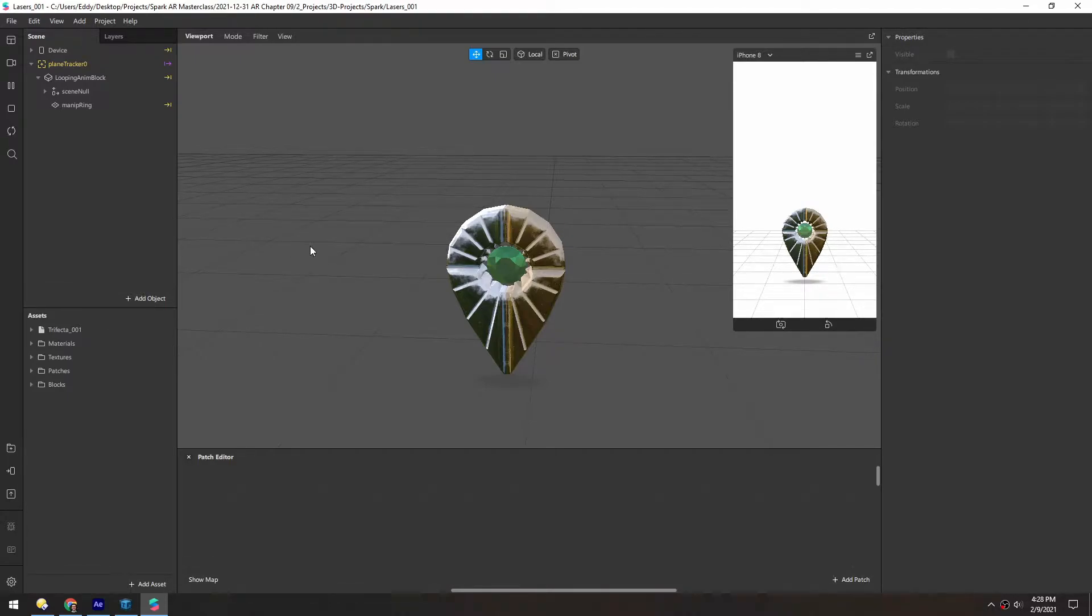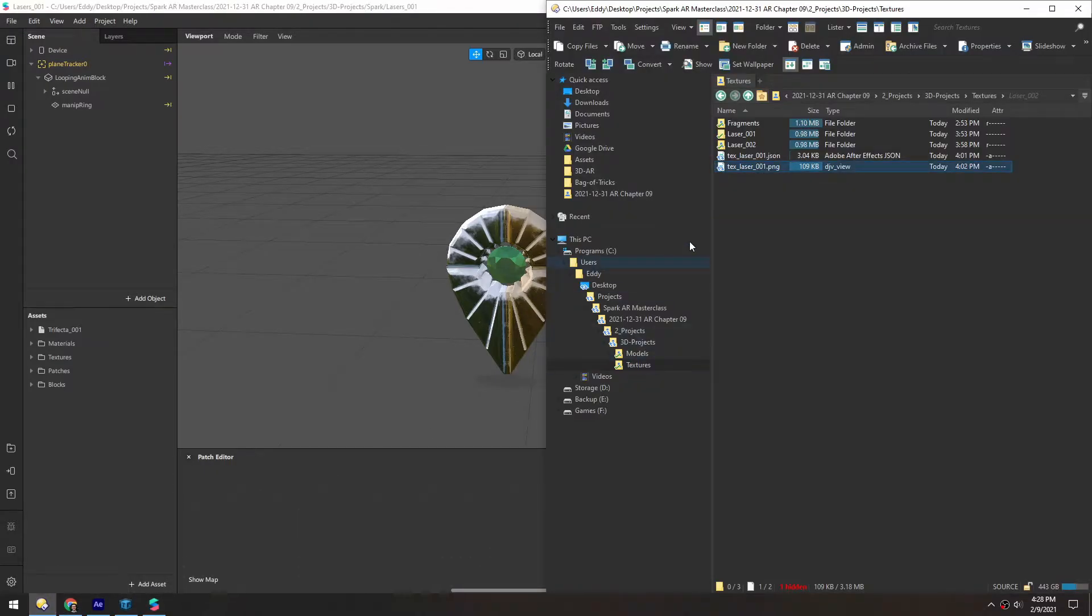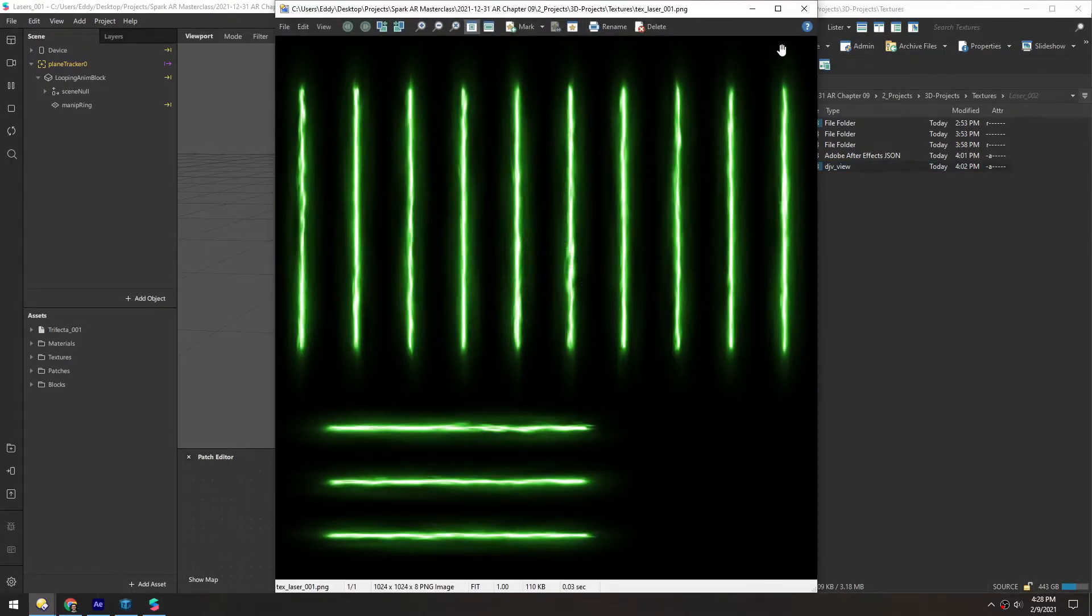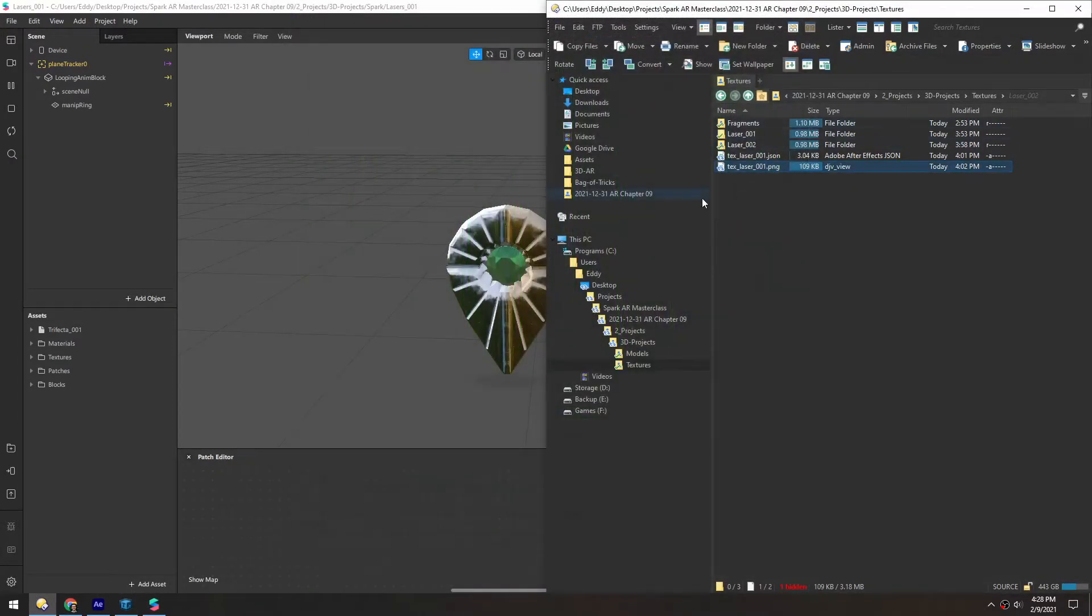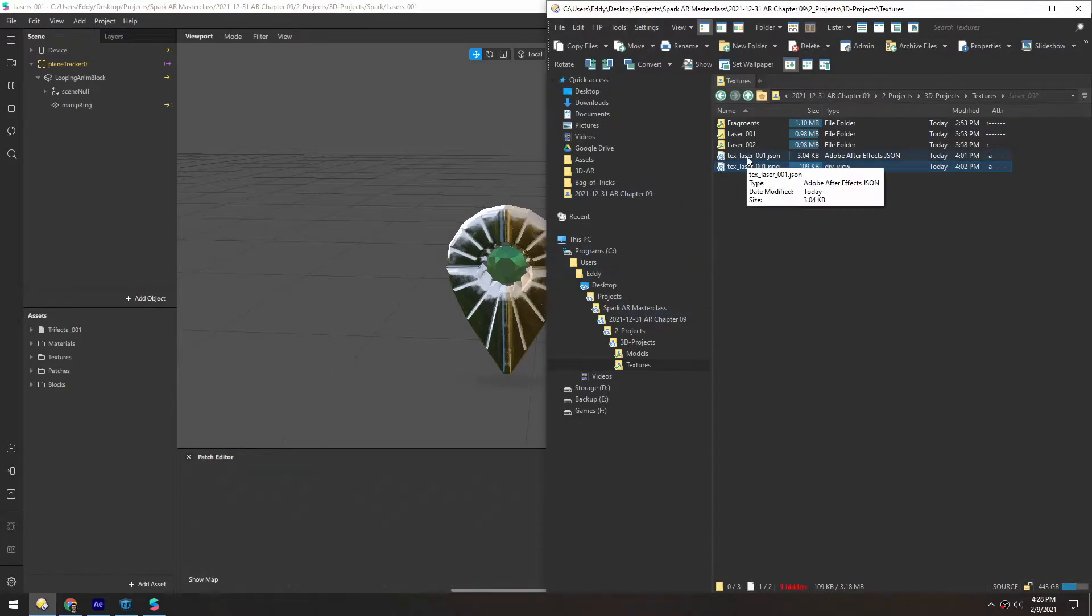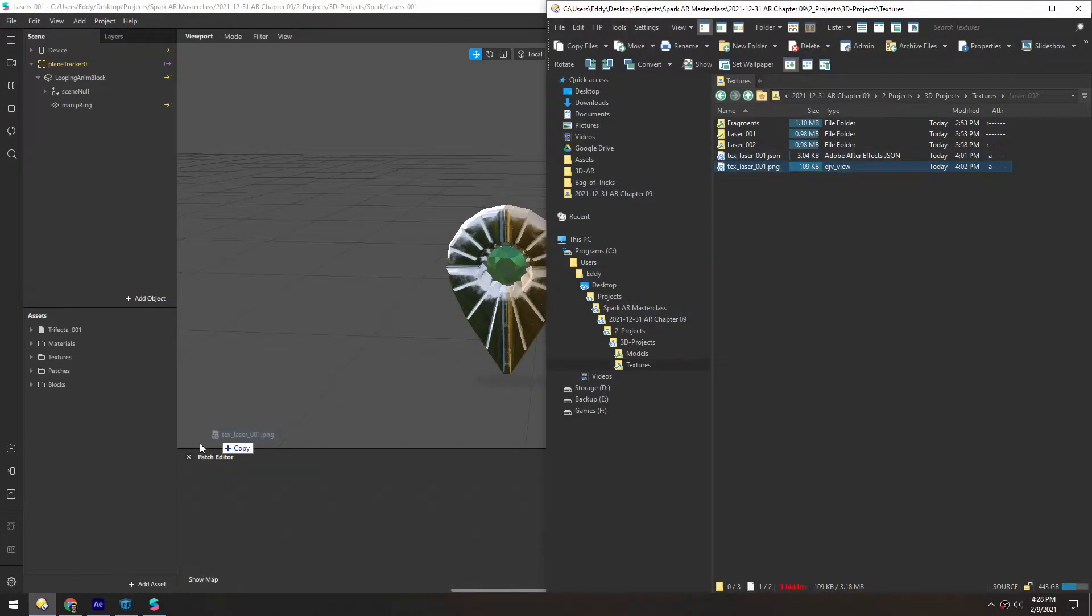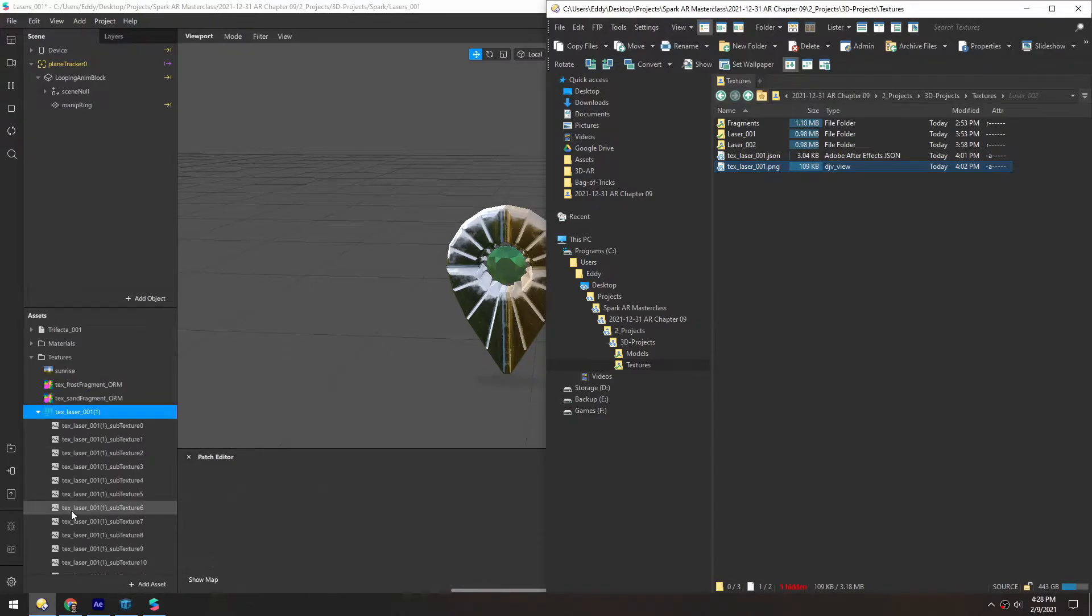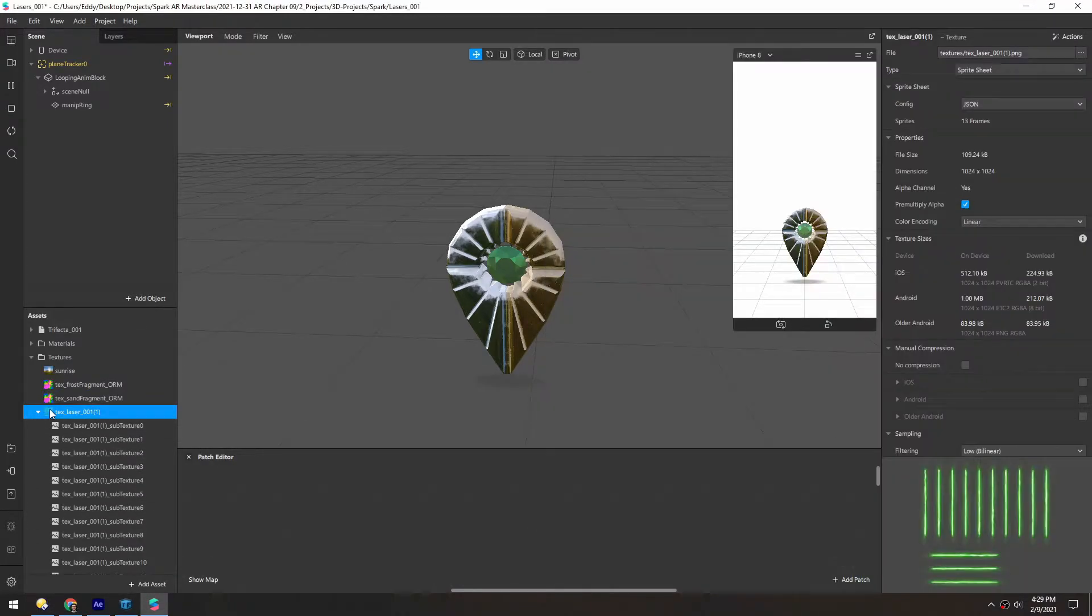So now let's import these lasers. We'll grab the sprite sheet that we made and just drag that in. Make sure this JSON file is in the same folder. Because as soon as you drag this in, it'll recognize it as a sprite sheet.